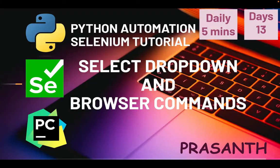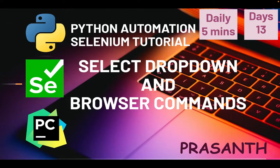Hello everyone, this is your Prashant. Welcome to Python Automation's LLM series. Today we are going to see the very important topic: select drop down and browser commands.